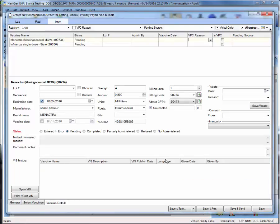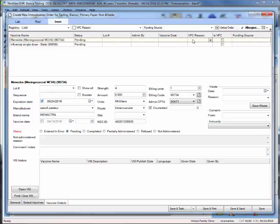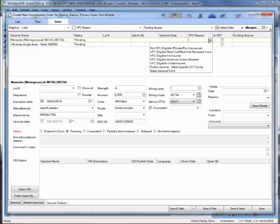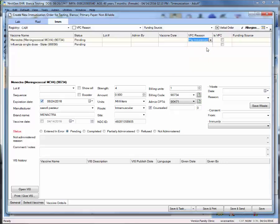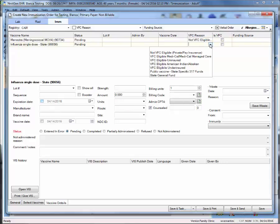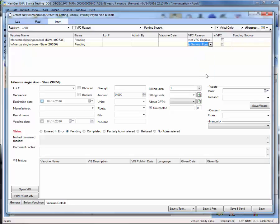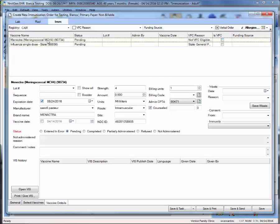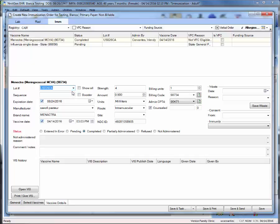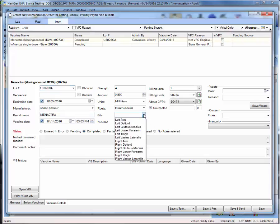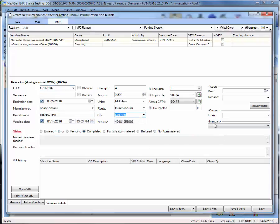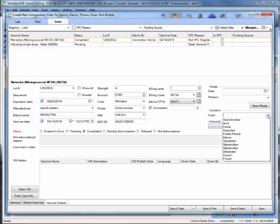In this vaccine details section, start by selecting the funding sources for each vaccine at the top of this window. Indicating the funding source under VFC reason. We'll say that this is not VFC eligible. If a vaccine is from the vaccines for children program, click next to the vaccine under the is VFC column. Now highlight the first vaccine and in the middle section of this window, we'll go ahead and indicate the lot number for this vaccine. And you'll notice that other information will soon populate. Do not free text the lot numbers and only select from the pre-populated lot numbers. Other items to note in this section include the site in which the vaccine was administered, as well as consent information.